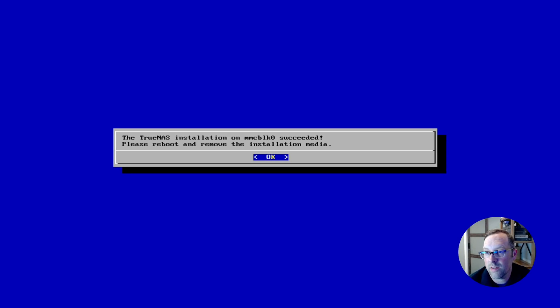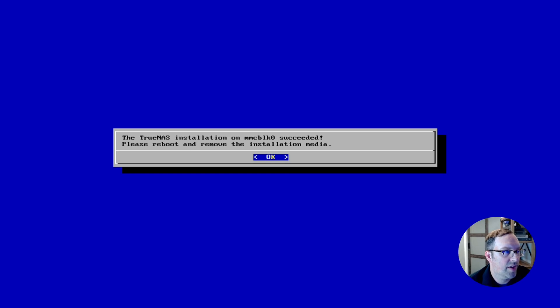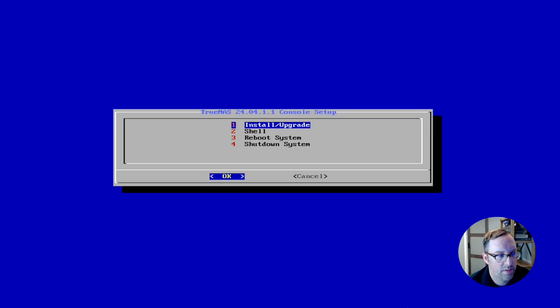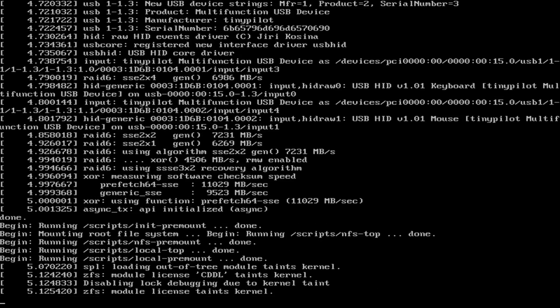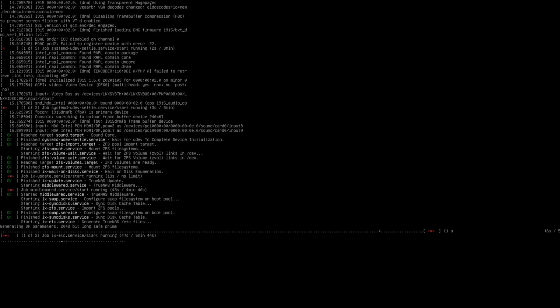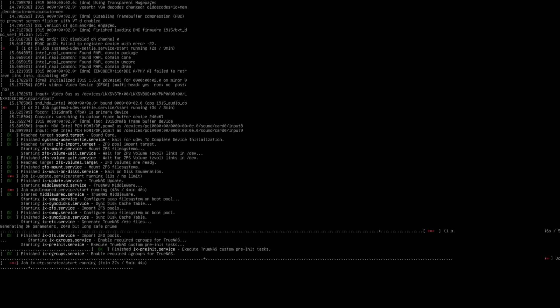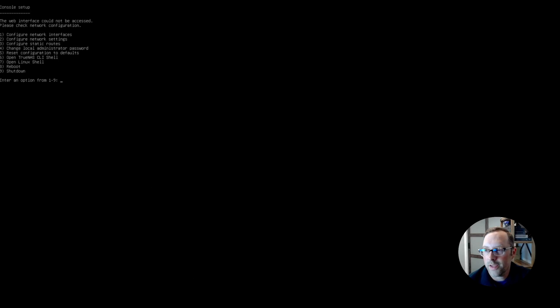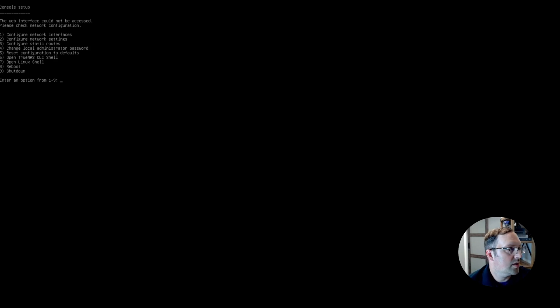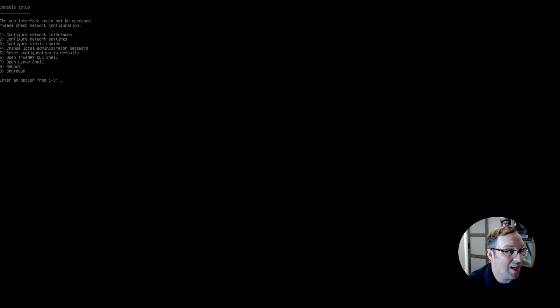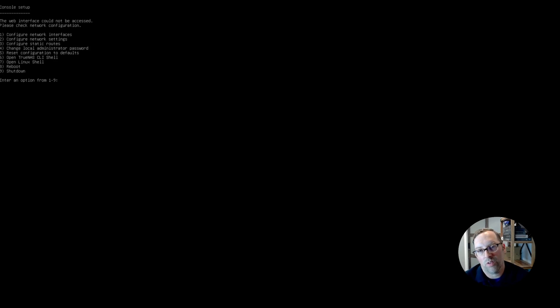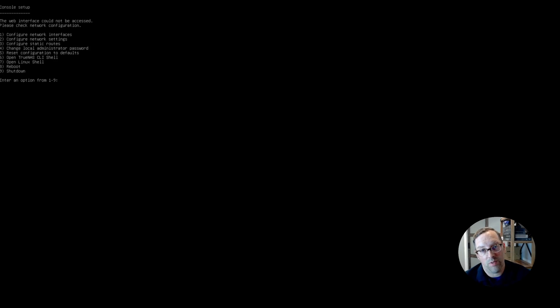The TrueNAS installation on the emmc storage has succeeded. It says please reboot and remove the installation medium. So I'm going to take out the thumb drive and reboot this. Whenever it's done booting up it brings you up to the console setup where you can configure TrueNAS from the console which is pretty convenient. I'm looking at the time of our recording so far, it's only been 11 minutes from the time that I booted this up, installed it, and rebooted the system. So that's pretty quick. Now I'll switch over to the web interface and we'll get our drives configured.